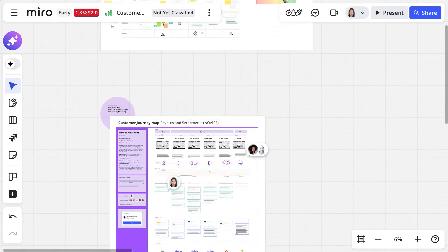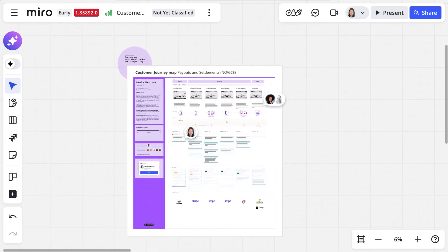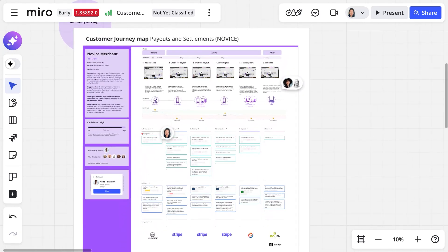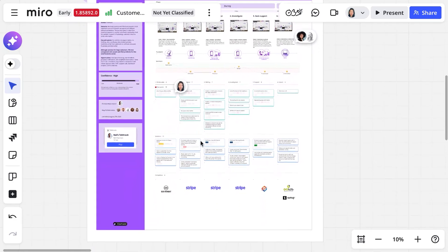Now, customer journey maps are only as good as teams using them. In Miro, teams turn journey insights into actions.